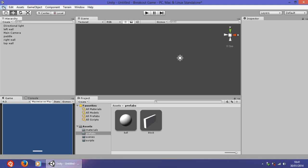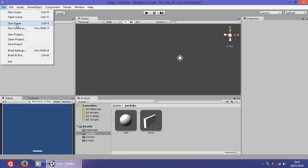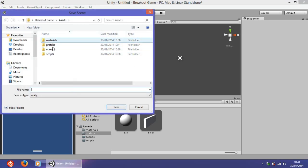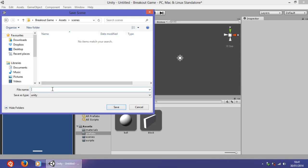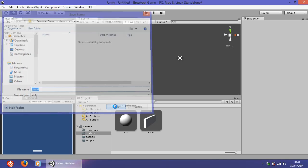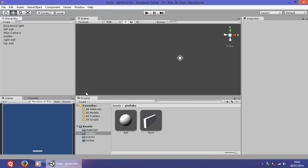The final thing is to save the scene. Go to File > Save Scene, save it in the Scenes folder, and name it 'game' because it will hold the actual game. Later on we'll add more scenes for the menu, game over screen, and so on. Thanks for watching this first tutorial of the Breakout game — hope you enjoyed it. Don't forget to like and subscribe. See you in the next tutorial!